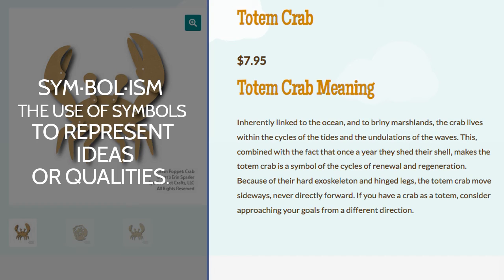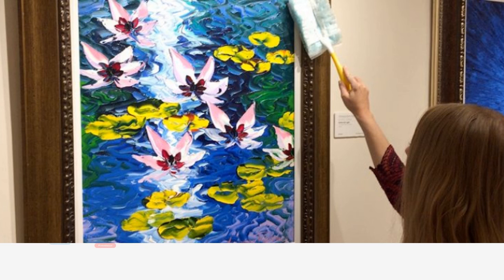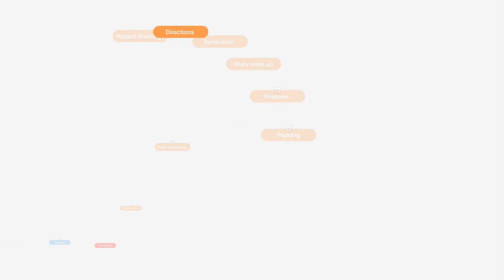So, directions. If your product has care instructions, how to clean it, whether it's dishwasher safe, whether it's microwavable safe, how you should clean the oil painting if it gets dusty, how to put it together if it needs assembly like iConnect Crafts, the totem poppets. We have a picture of the animal assembled. So, directions are a great thing to include as well.